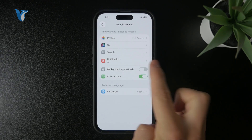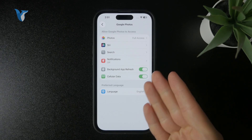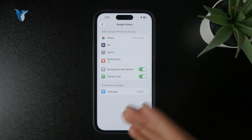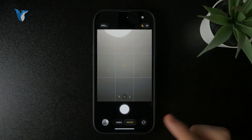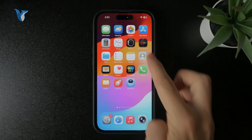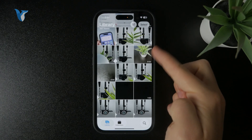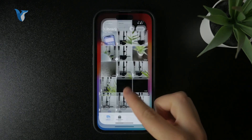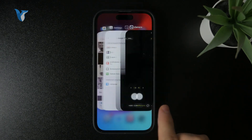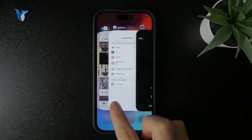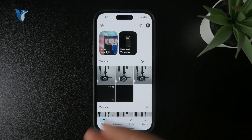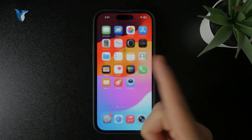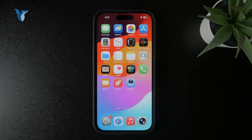In reality, it works like this: I capture the photo through the camera, it gets saved to the Photos app, and automatically uploads and transfers to the Google Photos app as well. That's how it works — that's how I use it personally.